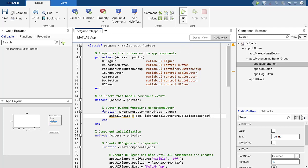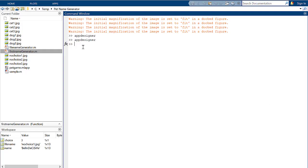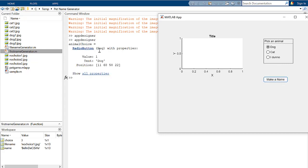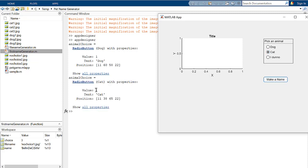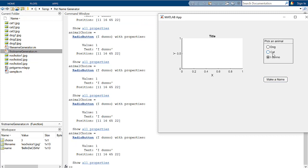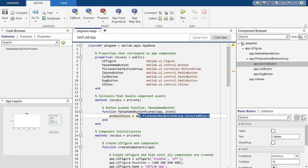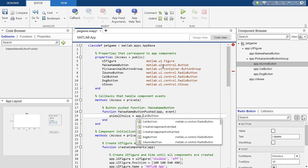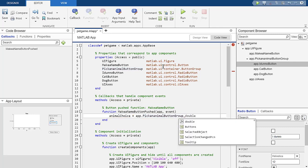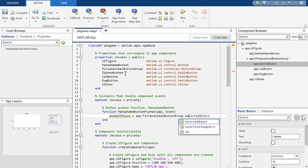Pull up the MATLAB command window in the background so you can see output. When I click Dog and hit Make a Name, it shows: 'RadioButton Dog, Value 1, Text dog.' Clicking Cat shows 'Text cat,' and clicking 'I Don't Know' shows 'Text I don't know.' However, I need to compare just the text, not the whole object — so instead of SelectedObject alone, I use `SelectedObject.Text`. I recommend always starting to type and hitting Tab to autocomplete to avoid capitalization or spelling errors.